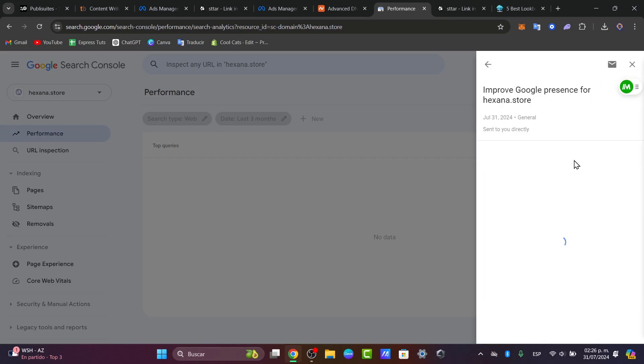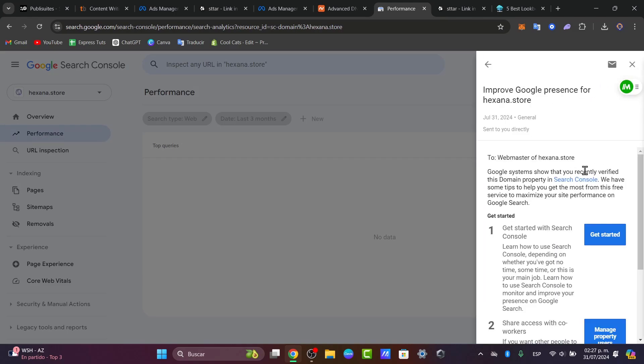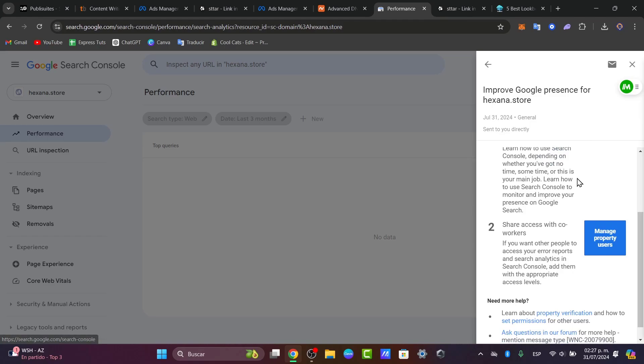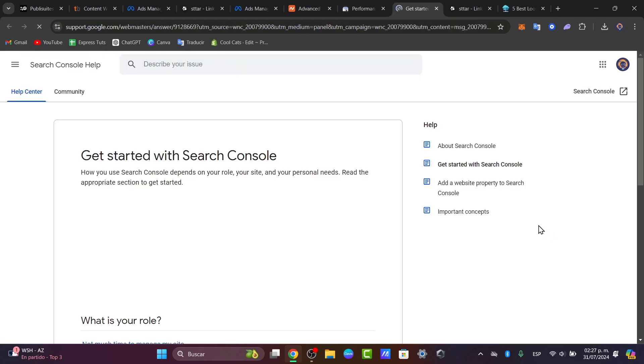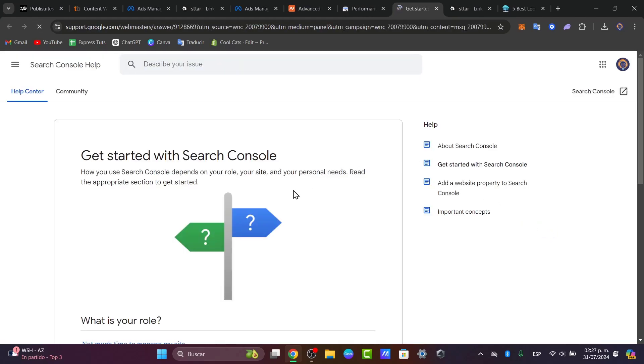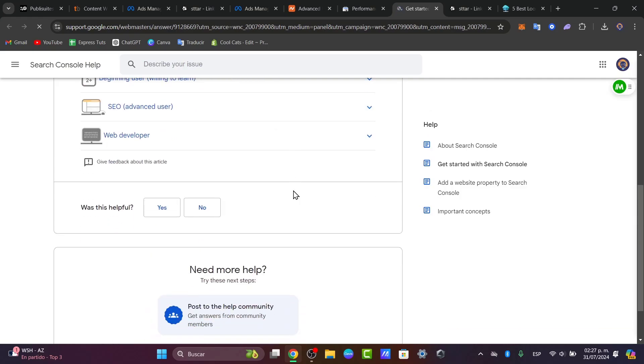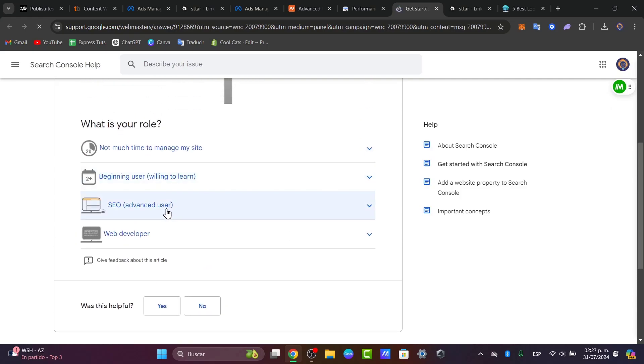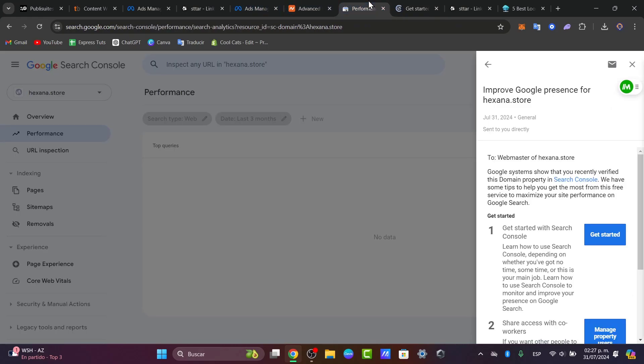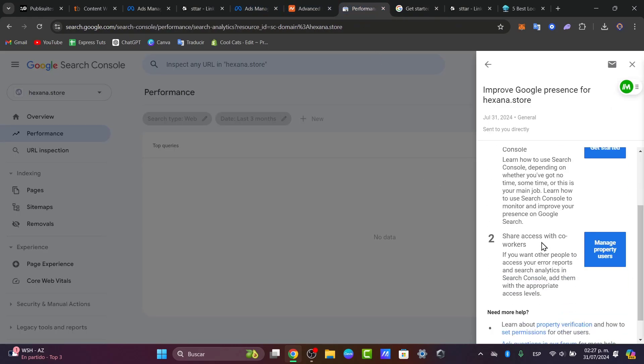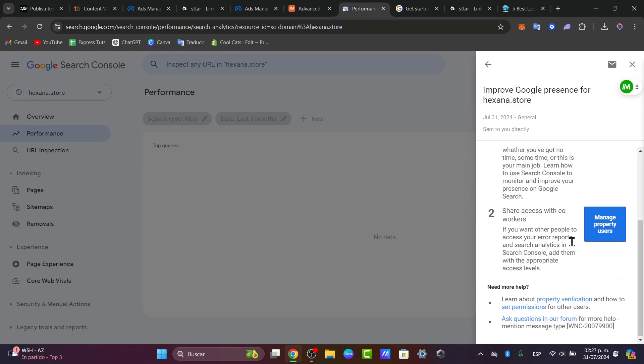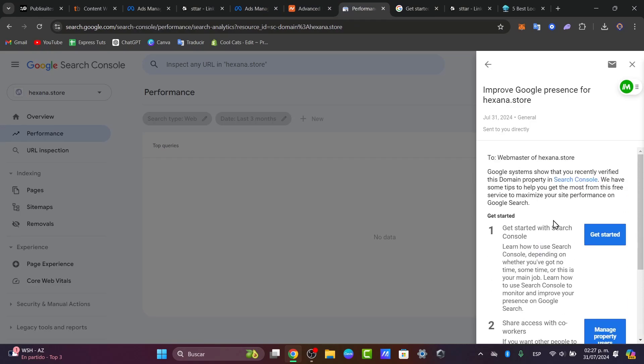You can see the improved Google process for exana. I can click here and get started with more elements, for example getting started with Search Console, what I can do to begin SEO, and what I can do to maximize shows and clicks and much more.